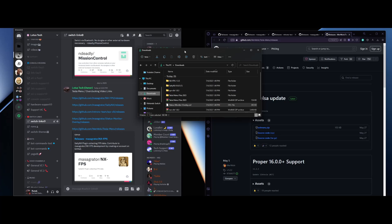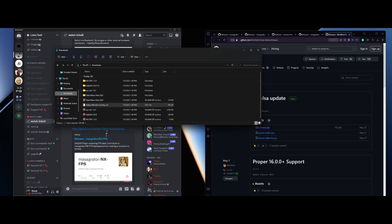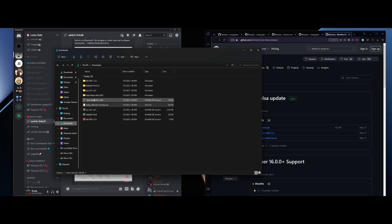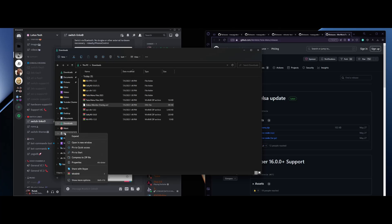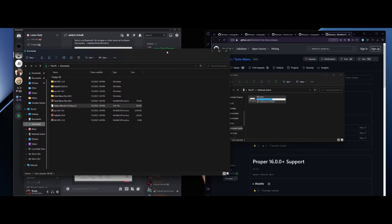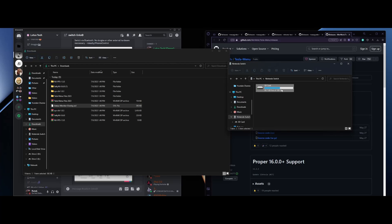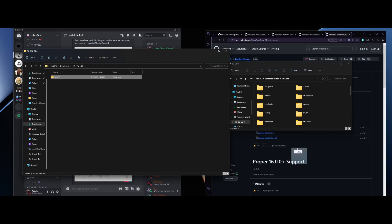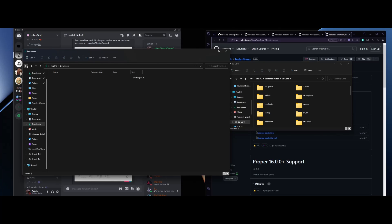Once you've downloaded them, go to your File Explorer. All these things are zipped except the Overlay OVL. Extract all of them and you'll get all these folders. From here, right-click the Nintendo Switch and open it in a new window. Open up the SD card, and then we're going to start with NX FPS — drag and drop this to the SD card. Then click the Back button and go to Salty NX.